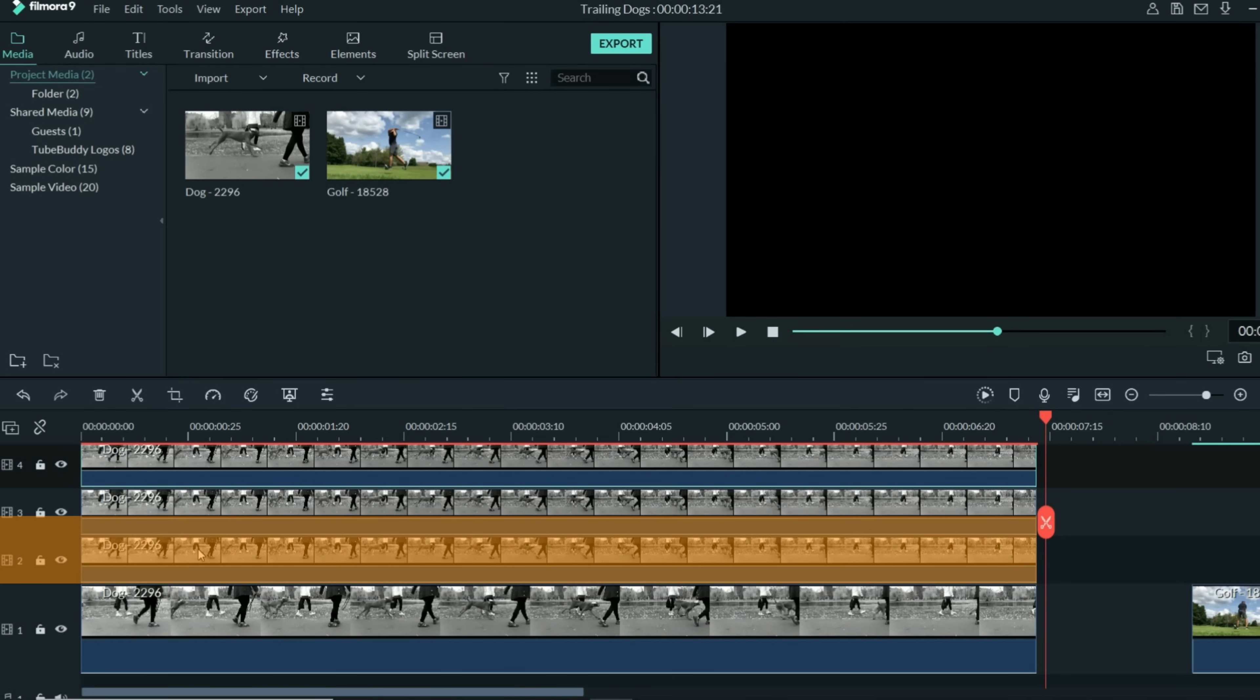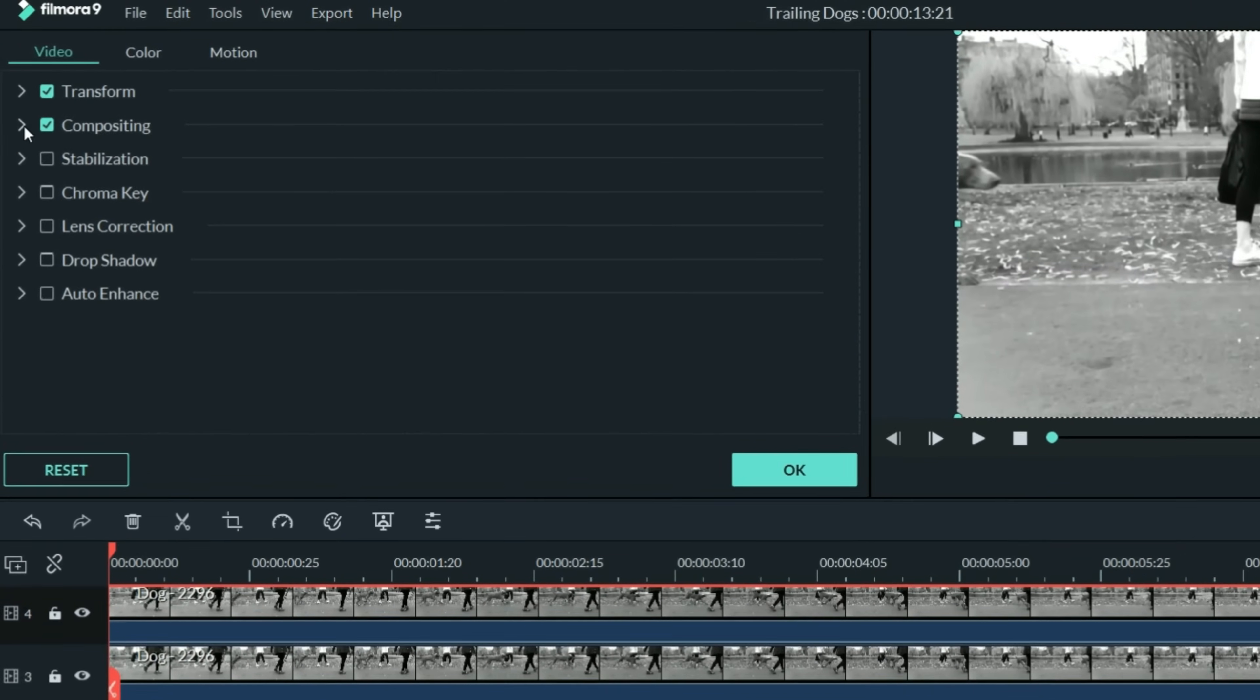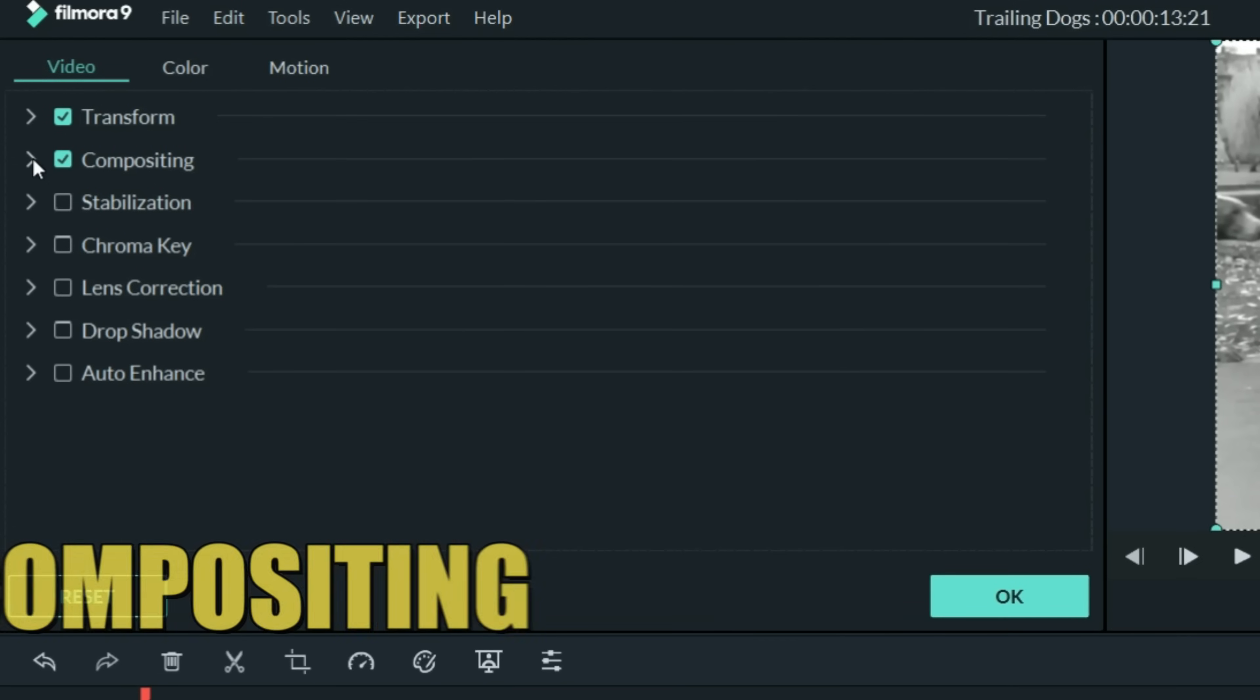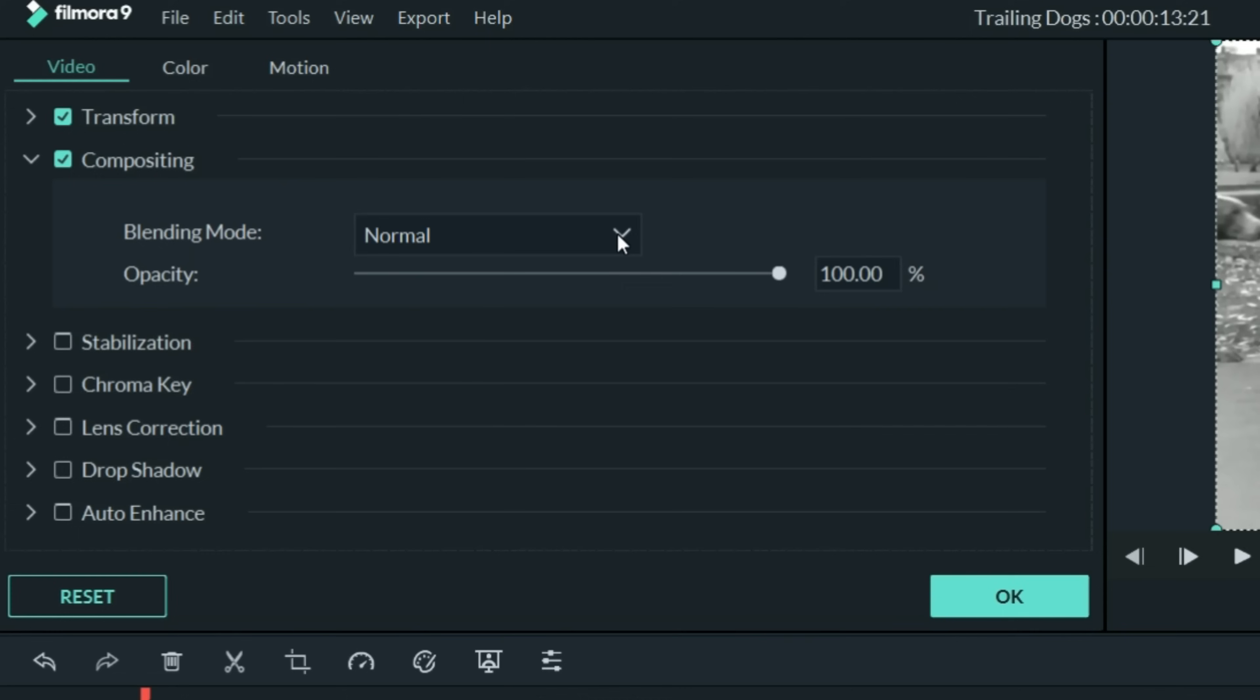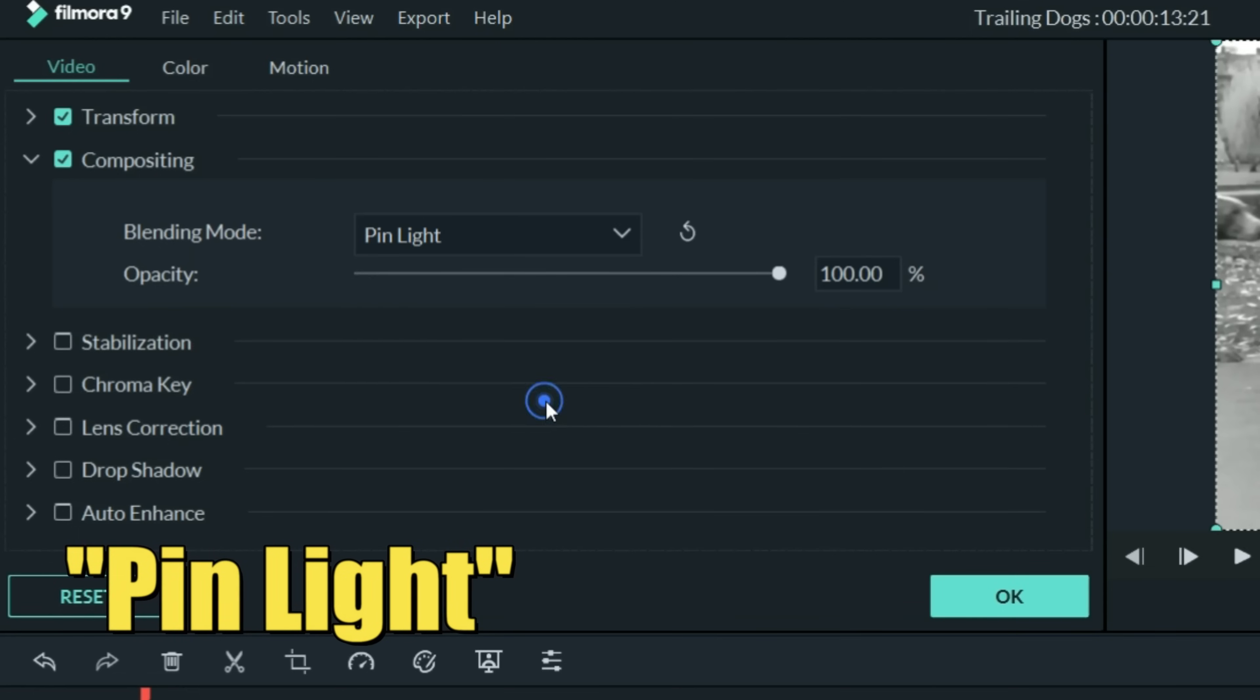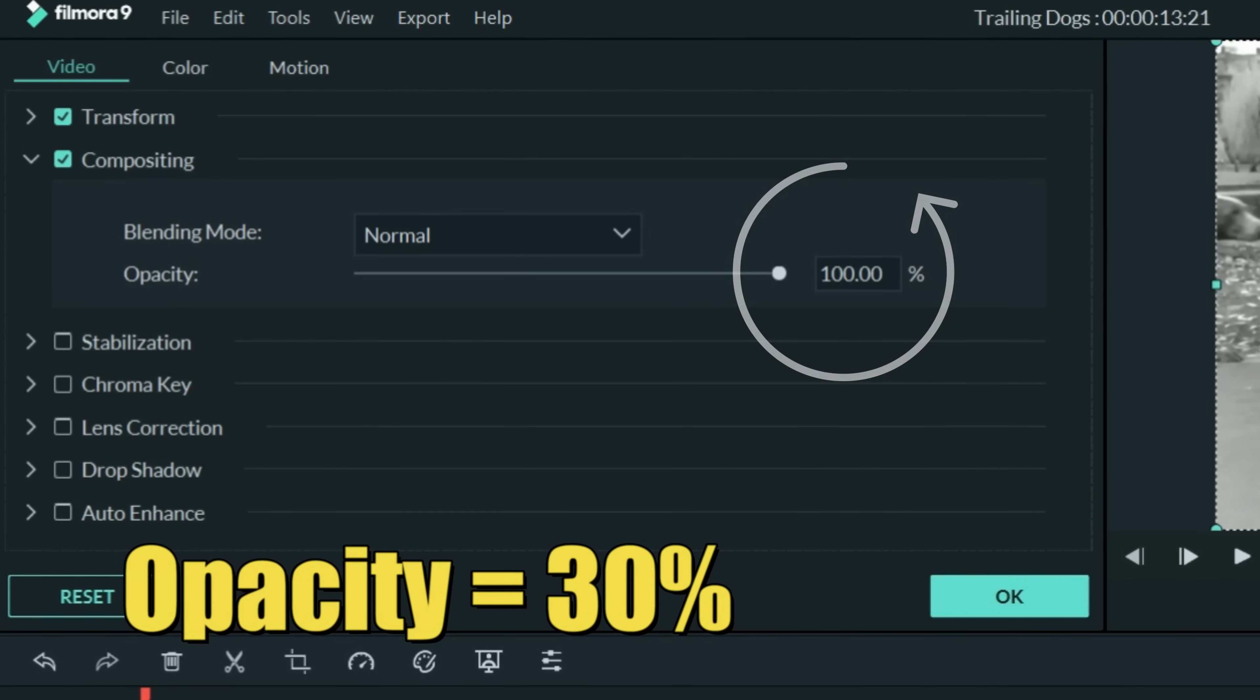Start with the track right above your main track. Let's double left-click on that, and then up in the video tab, open up the compositing tab from the drop-down. In the menus, it defaults to normal, but let's scroll down and select pin light. And then roll back the percentage of opacity to about 30%, give or take.